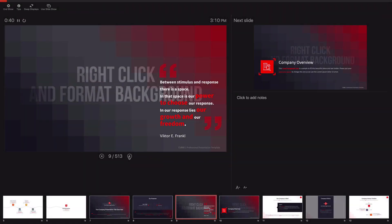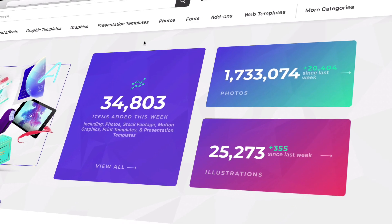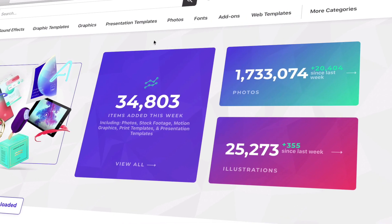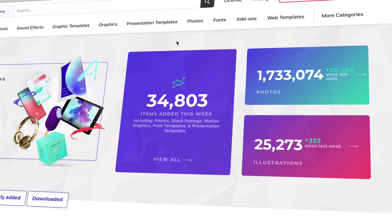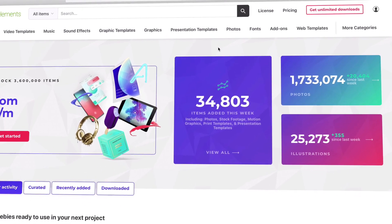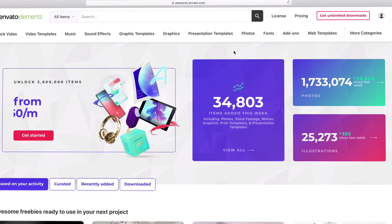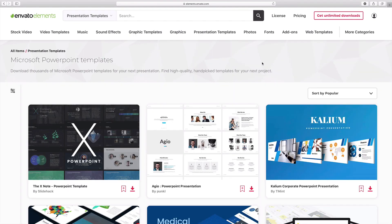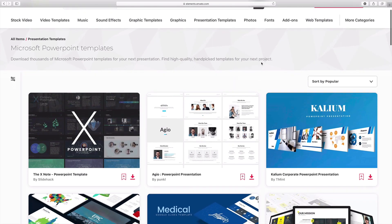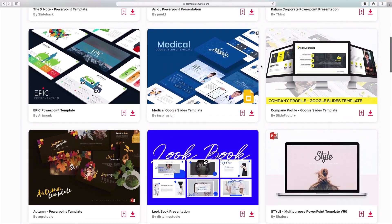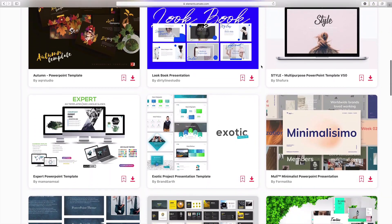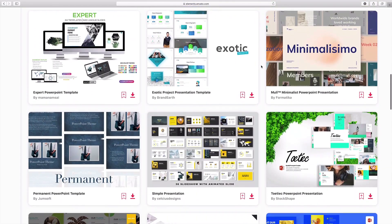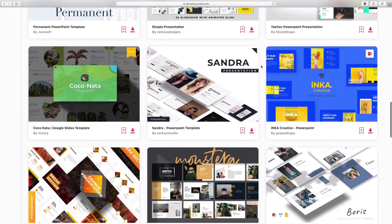As always, you can press escape to leave this view altogether. Before we go, there's one thing to keep in mind as you start using PowerPoint and Zoom. Elements is the best way to get a presentation template that you'll feel great about presenting over Zoom. You saw Cubix, just one of tens of thousands of templates that you'll unlock with a subscription to Envato Elements.